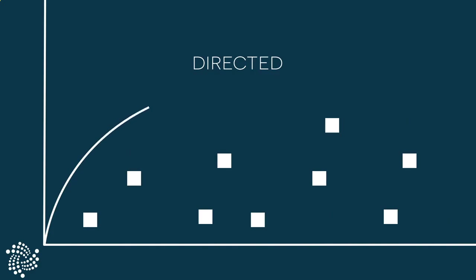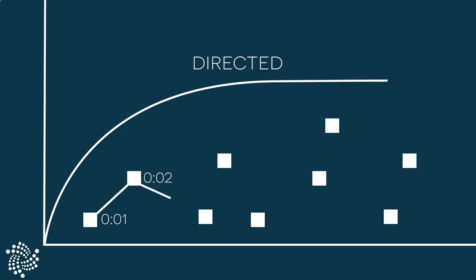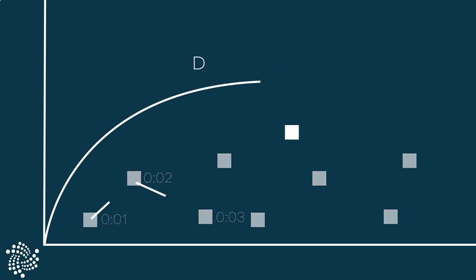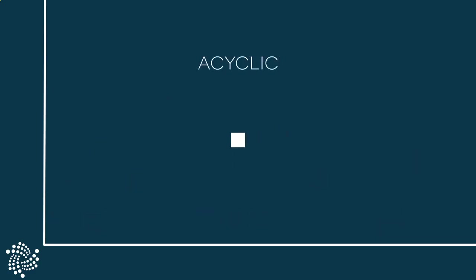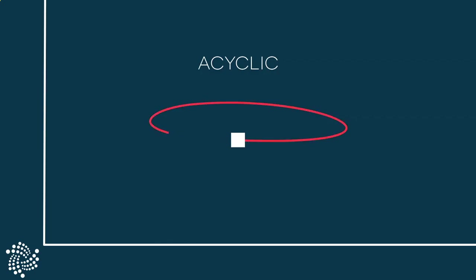Directed means the points, the transactions, are connected in a directionally significant way, in this case moving forward in time. Acyclic means that the points cannot connect in a cyclical manner. A point cannot refer back to itself. Great.